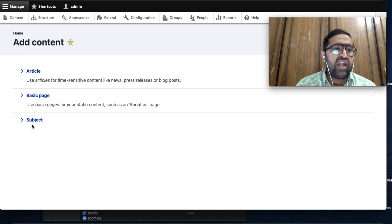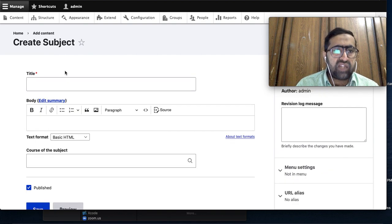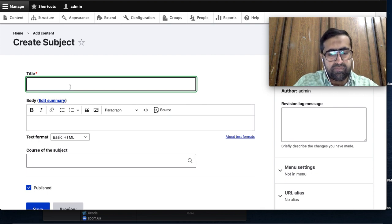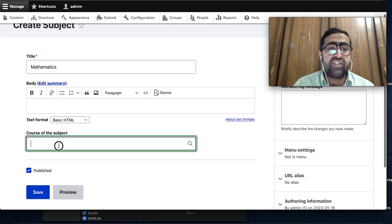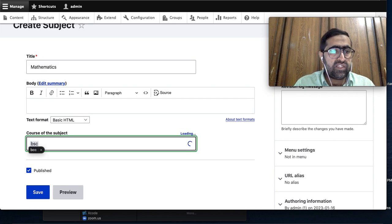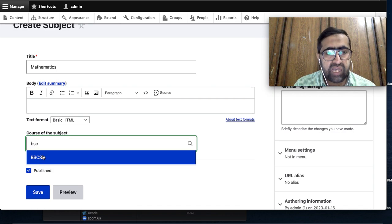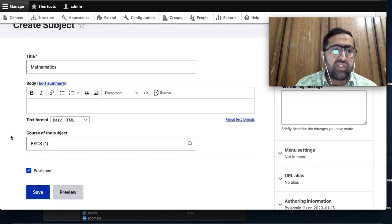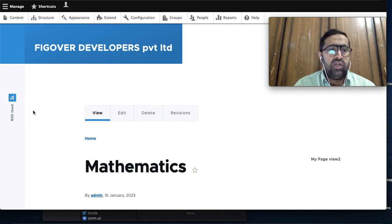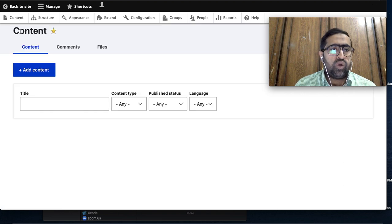Now I need to create content. I will add subjects - right now there is no content. I go to Add Content and select the Subject content type. I write the subject title 'Mathematics' and select BSCS as the course. Then I save it - Mathematics in BSCS.